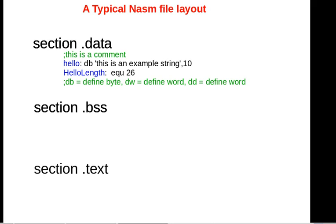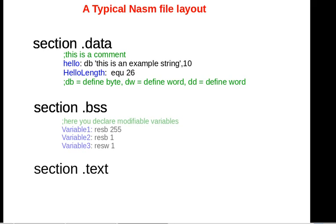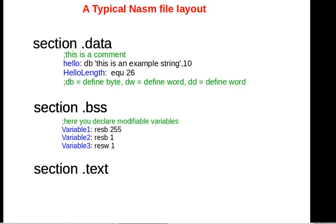Moving on to the next section, you have the BSS section. This is where you actually have your real variables. Variables are anything that can change during the runtime of your program. Back in the data section, variables like hello will never change—their values are constant.